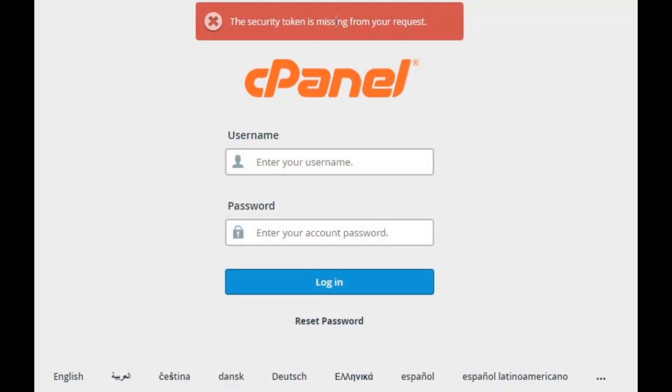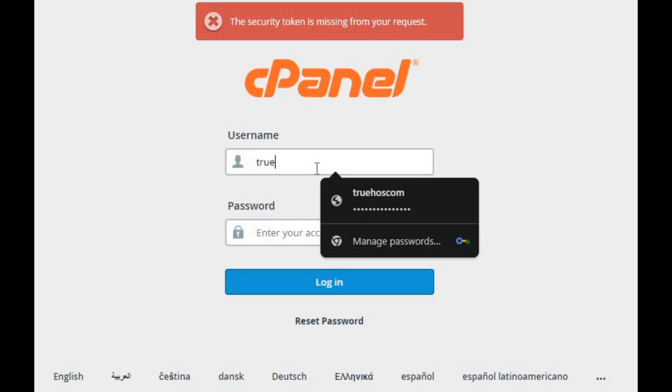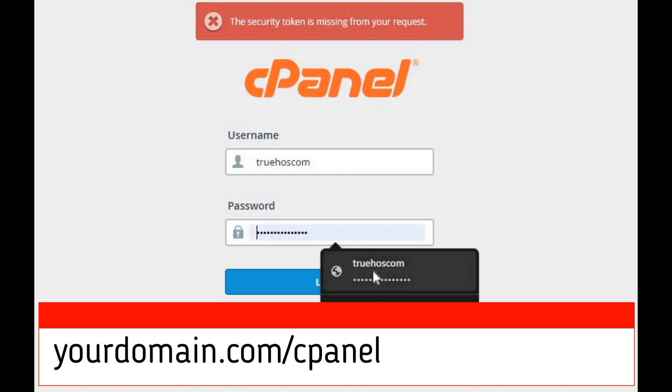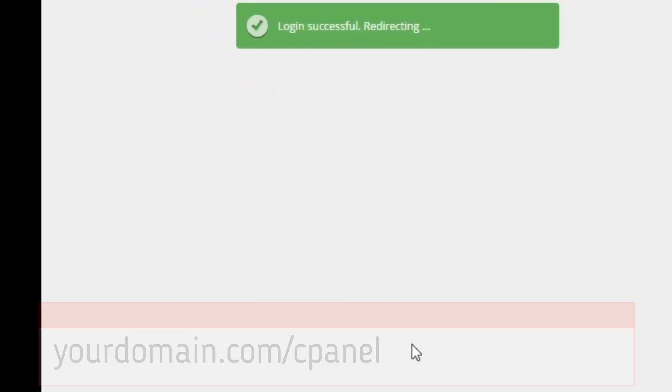First things first, log into your cPanel account. If you're not sure how to do that, it's usually something like yourdomain.com/cPanel, and you'll need your username and password to get in.